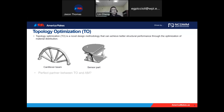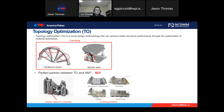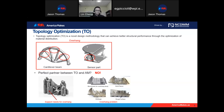Recently, people have extensively connected topology optimization methods to additive manufacturing because topology optimization can help achieve better structural performance through the optimization of material distribution — it's a kind of free-form design algorithm. People think this kind of free-form design algorithm would be a better choice for free-form fabrication techniques like AM. However, the answer is unfortunately no — there are still some limitations from current AM technologies.